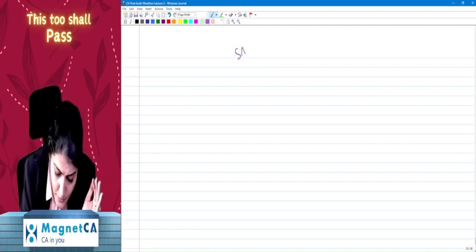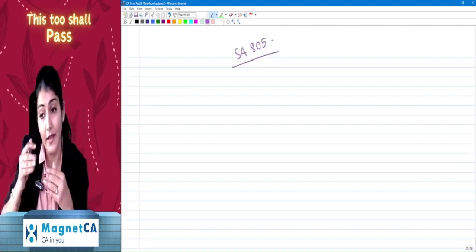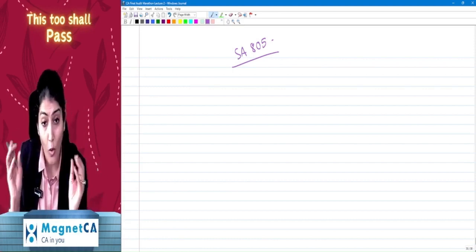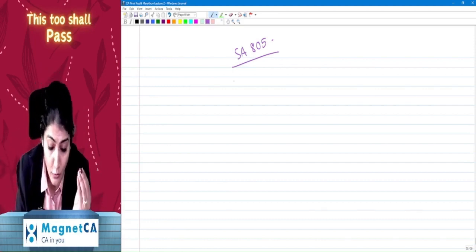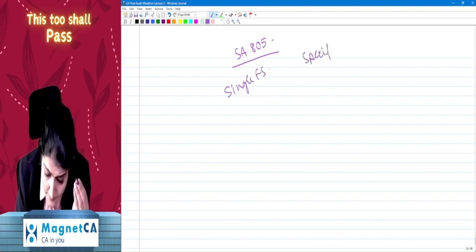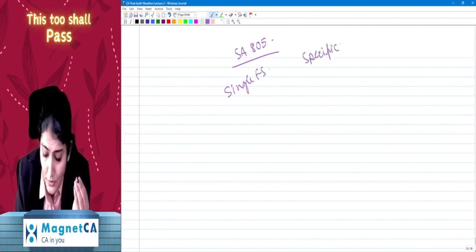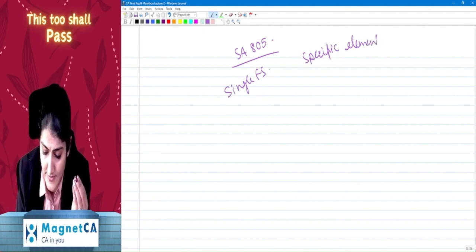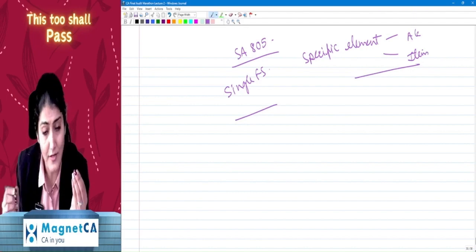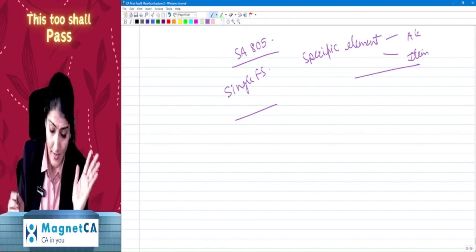Now coming to SA 805 - what is SA 805? It deals with special consideration for the audit of a single financial statement, or a specific element, account, or item of the financial statement.